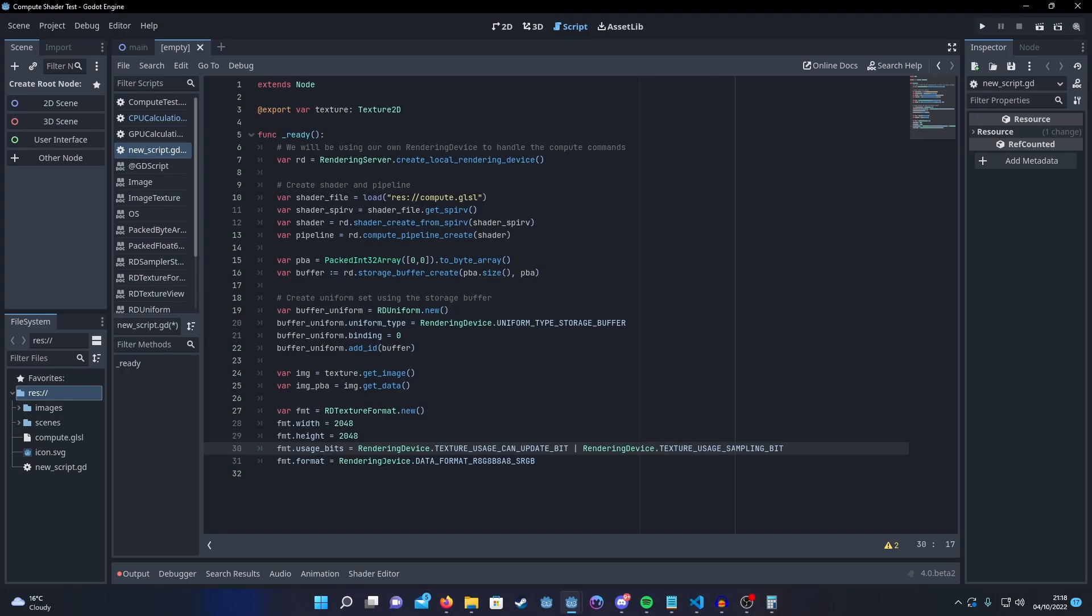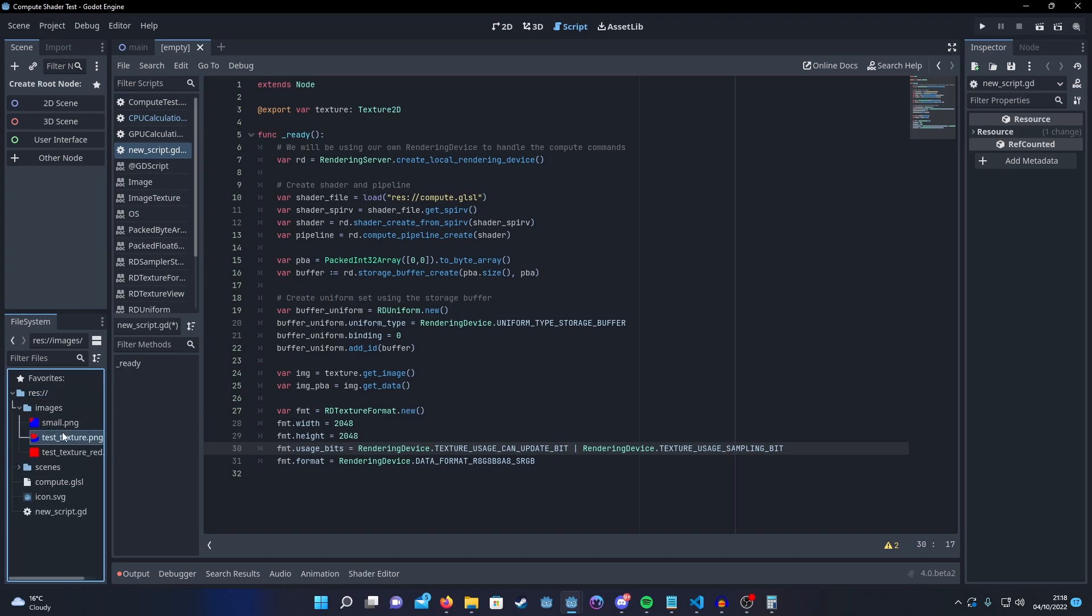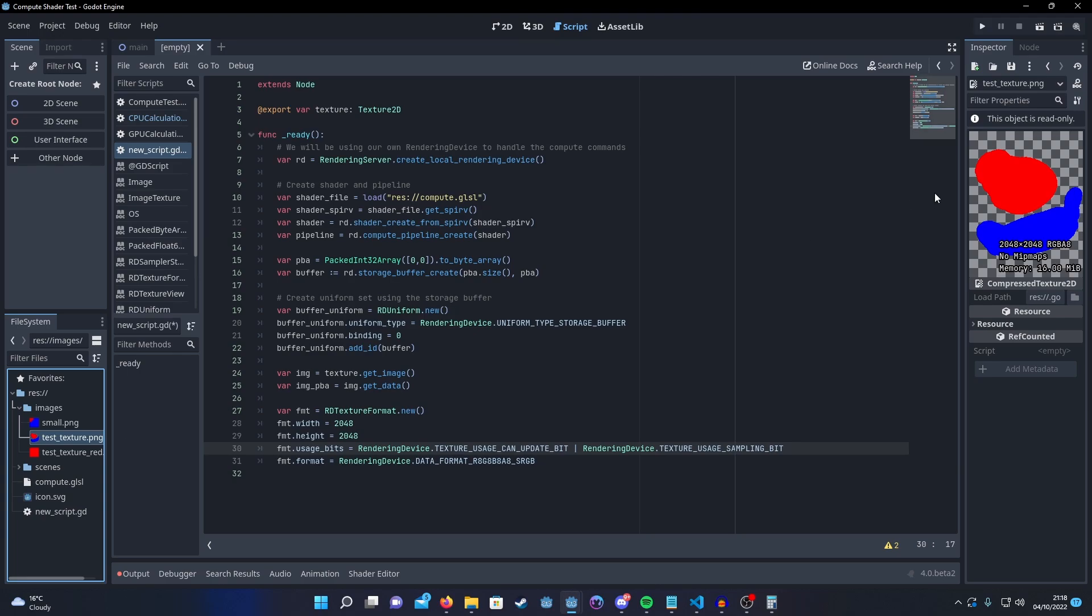Also very important is that we need to set the data format to be the same data format as the image. This is something that you can't set on import in Godot. It's just done automatically for you. So, as you can see here in the corner, this image is RGBA8.